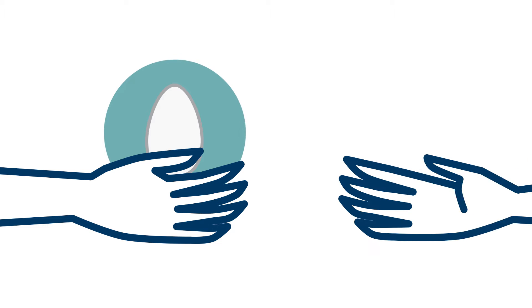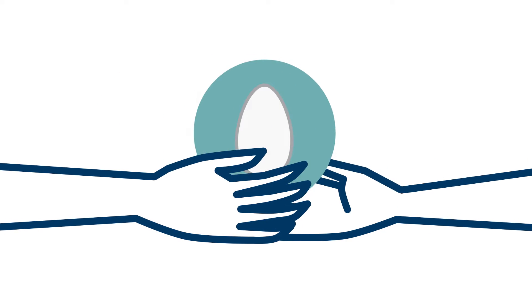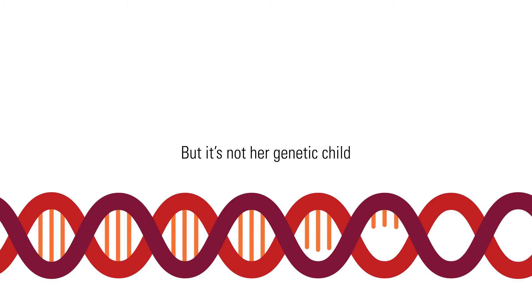It can occur through using donor eggs, where a woman uses an egg from a younger woman and puts it into her body and then she can carry the pregnancy, but it's not her genetic child.